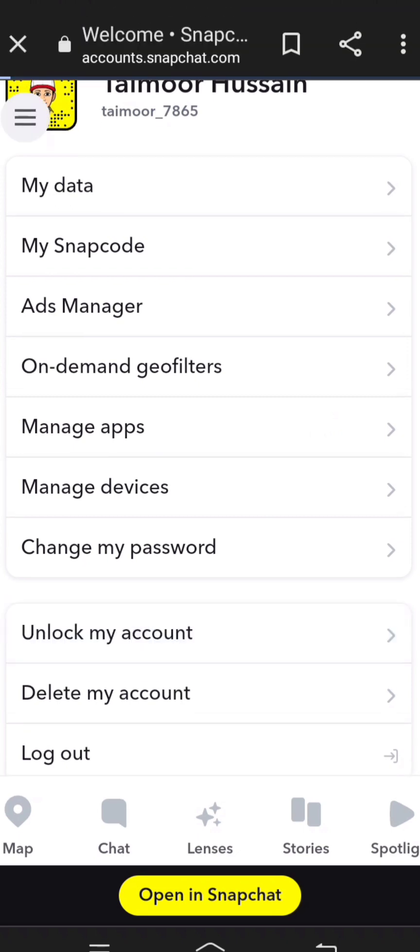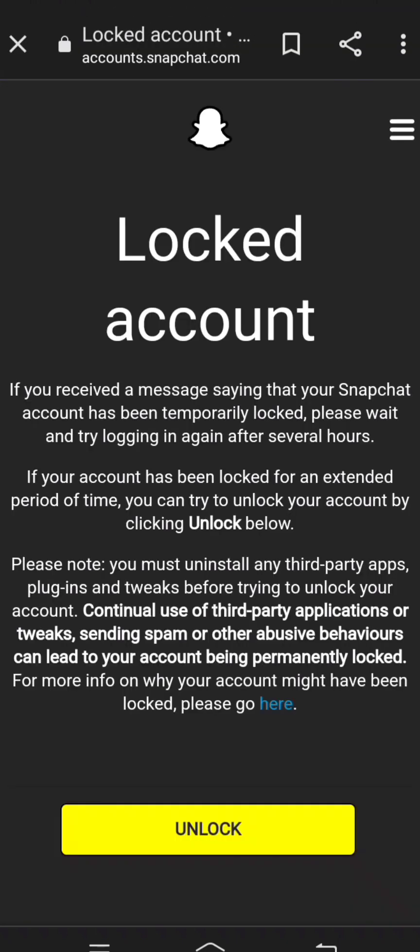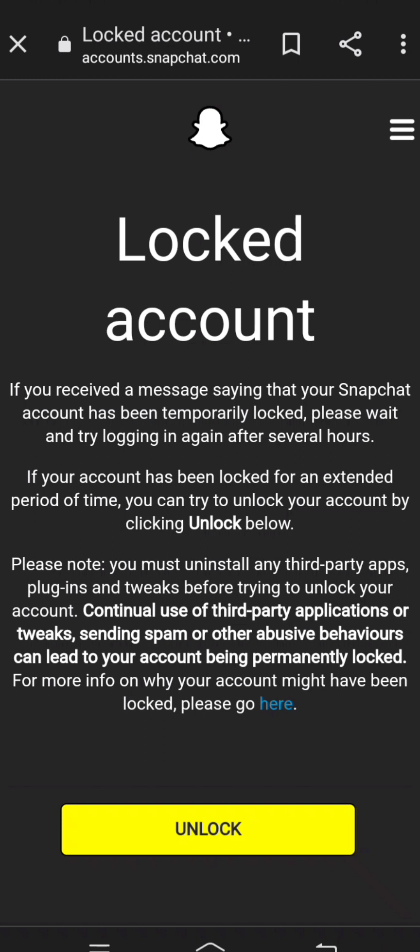Tap on 'Unlock My Account.' If you receive a message saying your Snapchat account has been temporarily locked, please wait and try logging in again after several hours. Below that you will see the 'Unlock' option — tap on it.